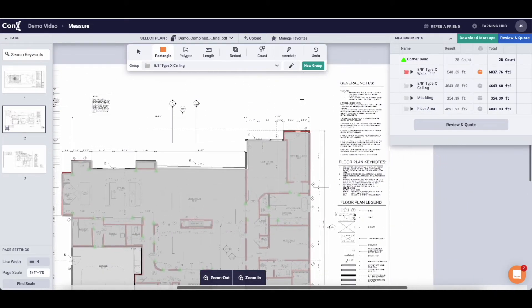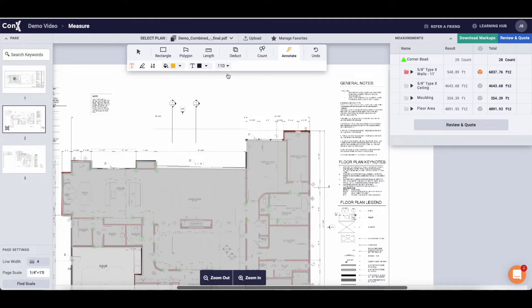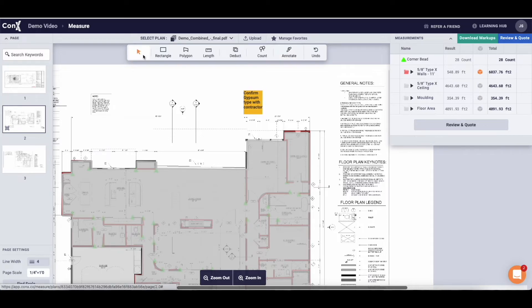Next I'm going to show you the annotation tool. Simply click the Annot button. It will automatically be selected as text. You can choose what size you want that text to be and you can leave notes for yourself or your contractors on the plans. This can also be for the guys on site so you can make your instructions really specific.